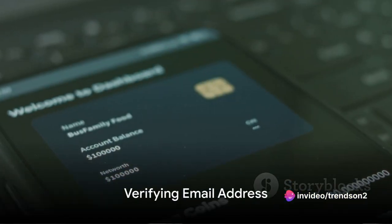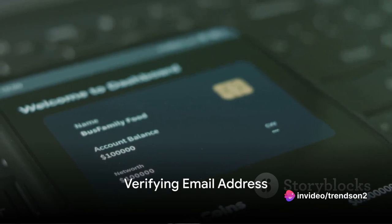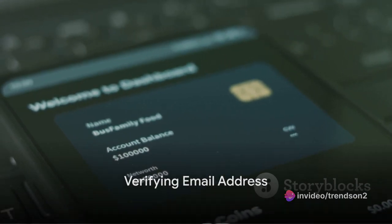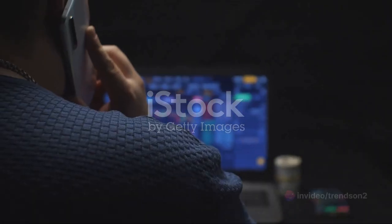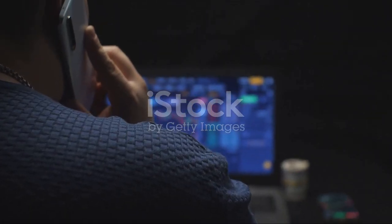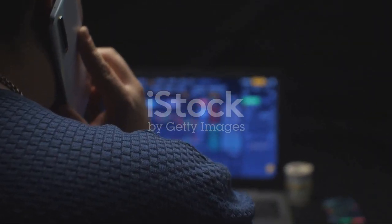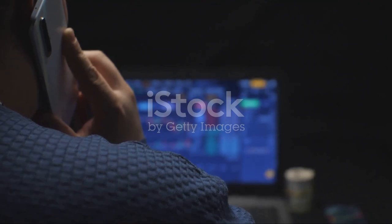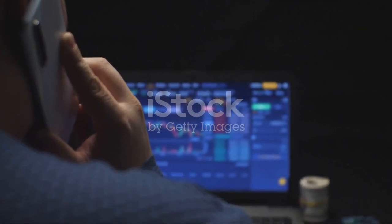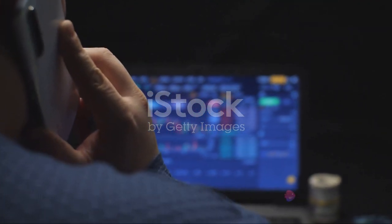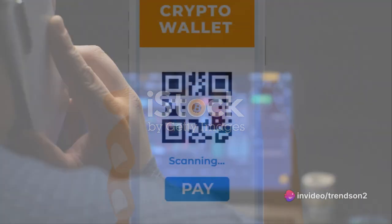Next, you're going to need to verify your email address. Binance will send you an email with a verification link. Clicking this link will confirm that the email address you've provided is indeed yours.